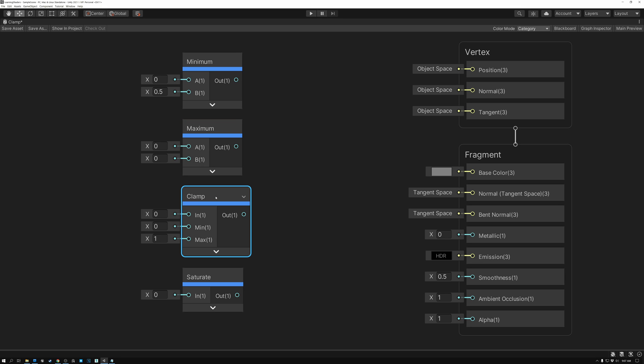Next we have the Clamp node. It's a bit like combining Minimum and Maximum together. It has a port labeled In, and then ports labeled Min and Max. This allows you to connect your main value to In and then set both an upper limit and a lower limit using the Min and Max ports, controlling the full range of the data coming out. Anything higher or lower will get clamped, as the name suggests.